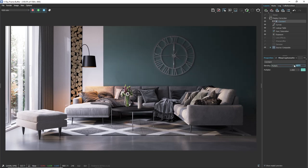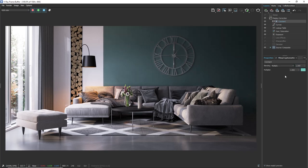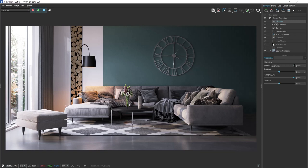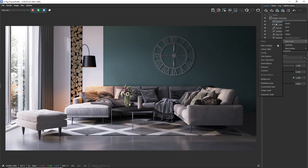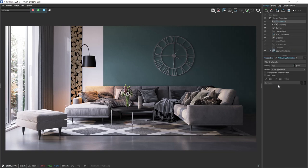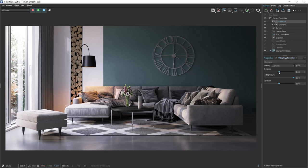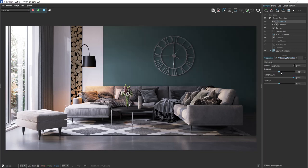The best thing is that we can make more than one layer and mask the same object. Let's make it darker with an exposure. Again just need to create the cryptomat mask, select the object and make the change. In this way we can make a lot of different changes on objects or materials.